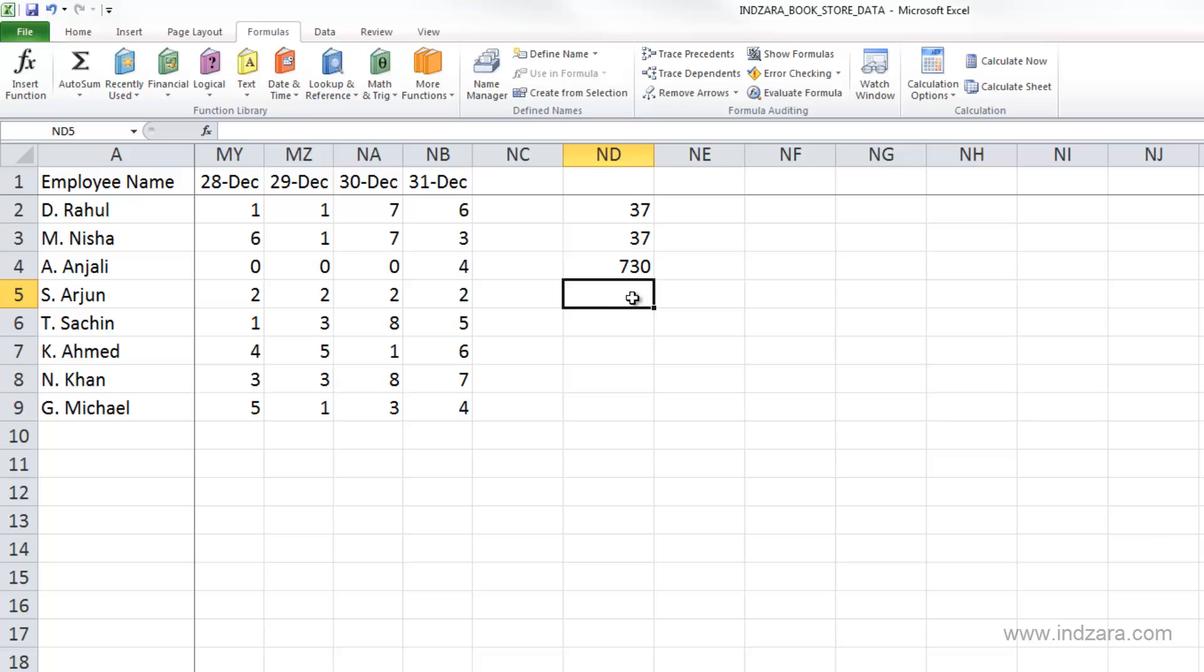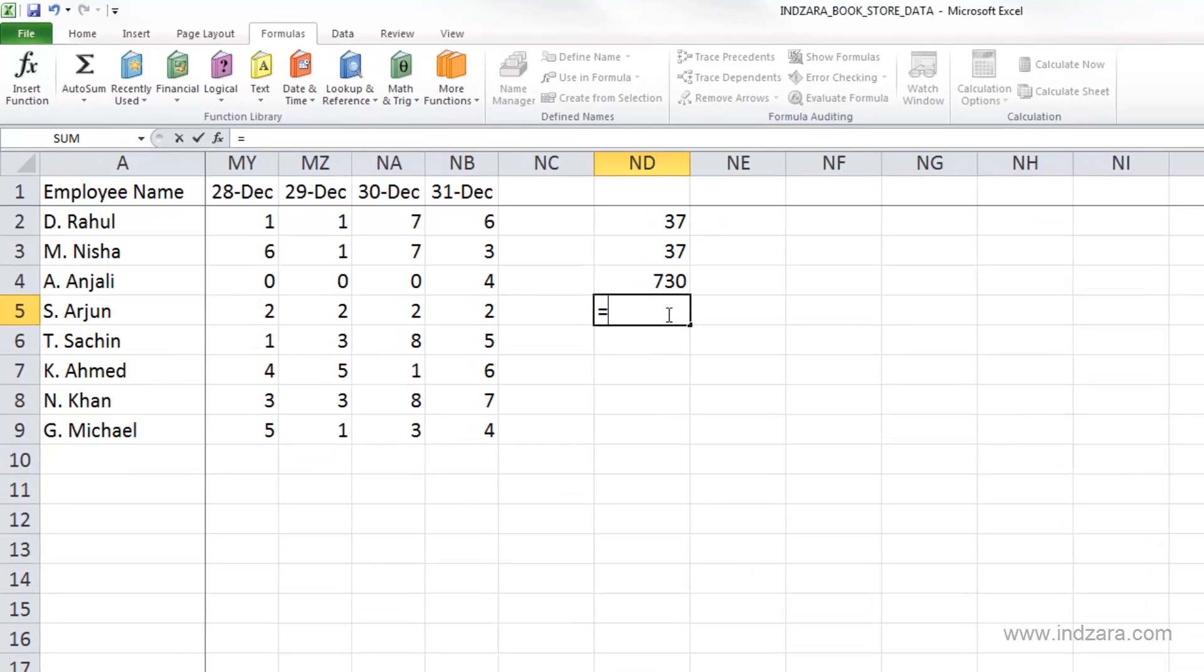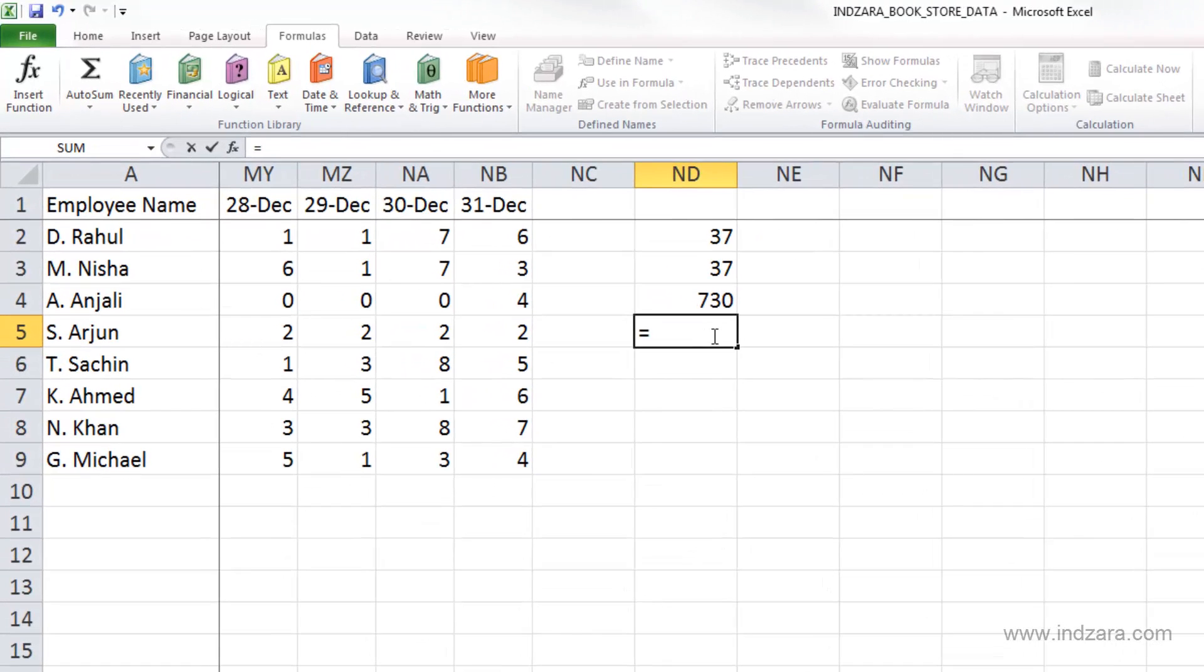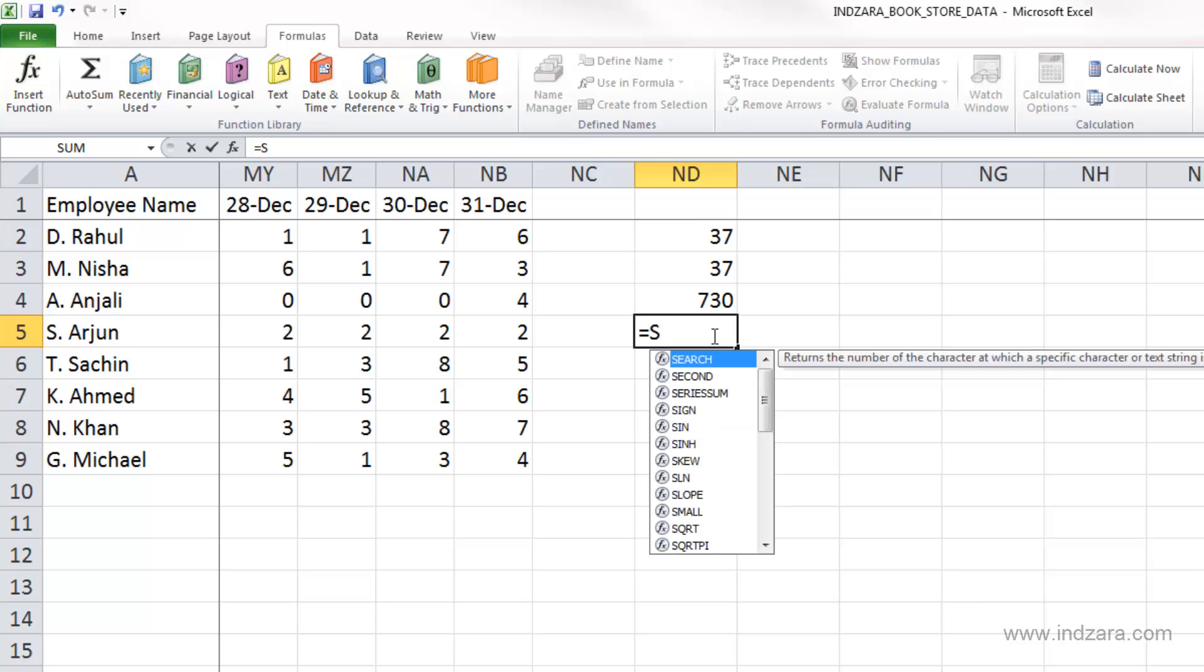Instead, we can just directly type in the cell. For example, type equals, and since we know we want to use SUM, you can just type S. As soon as you type S,